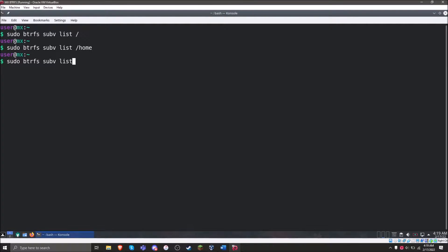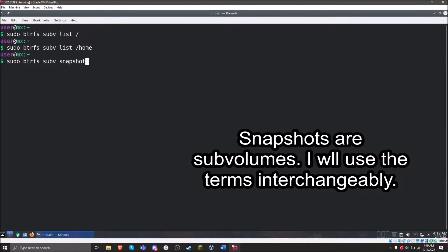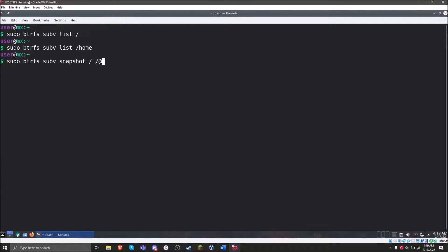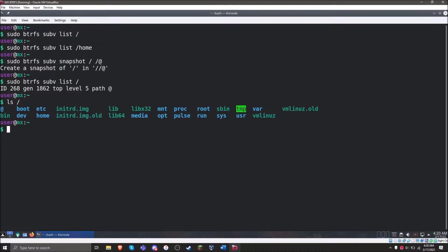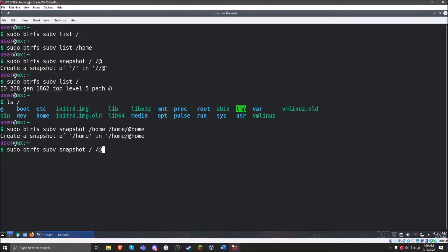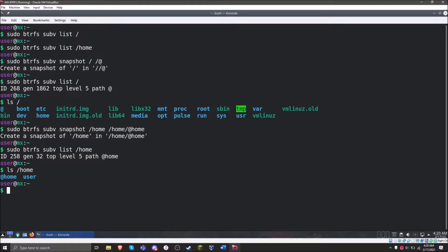We can create a sub-volume with the create command, but then we'd have to move all the existing data into it. One way to avoid that extra work is to create a snapshot instead. We're going to use the snapshot part of the command, defining where the snapshot is coming from and where it's going to. Now we've created a snapshot — if we run that list again, we can see it's now a sub-volume, and listing root shows the sub-volume as a folder in our root directory. The same thing is going to happen when we do this for slash home.